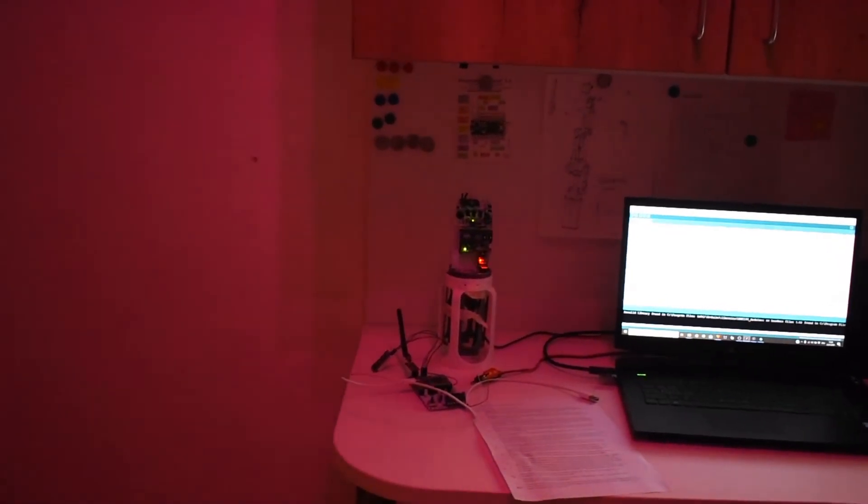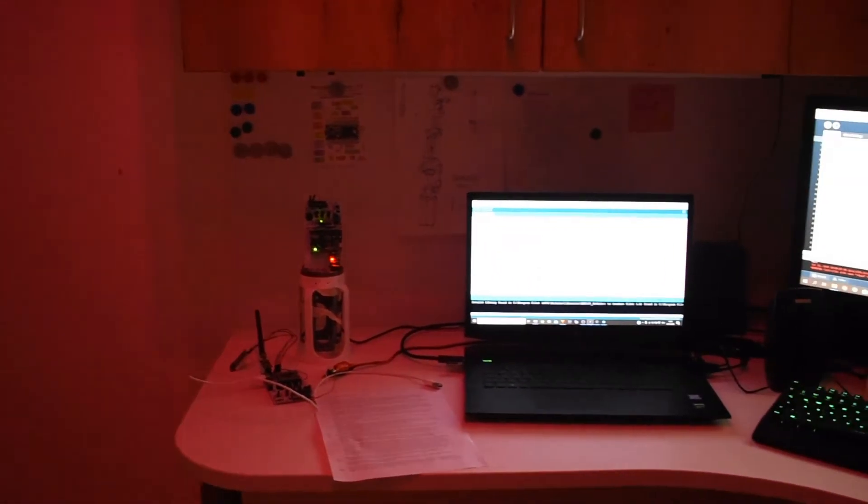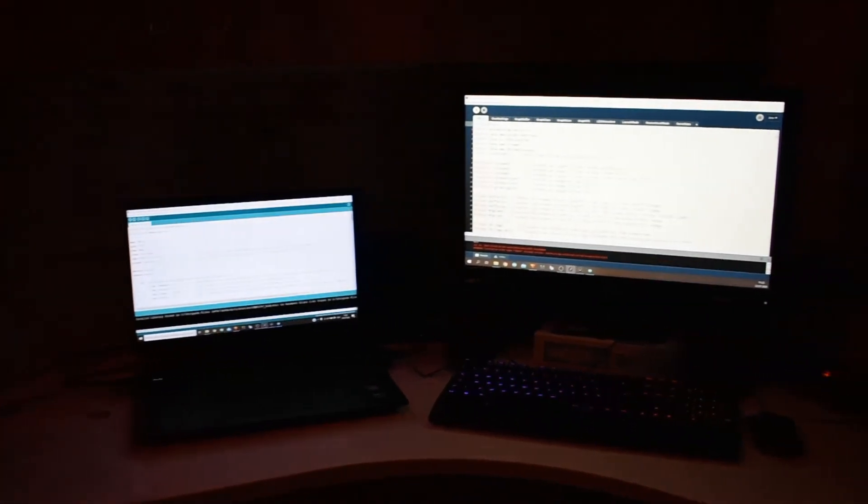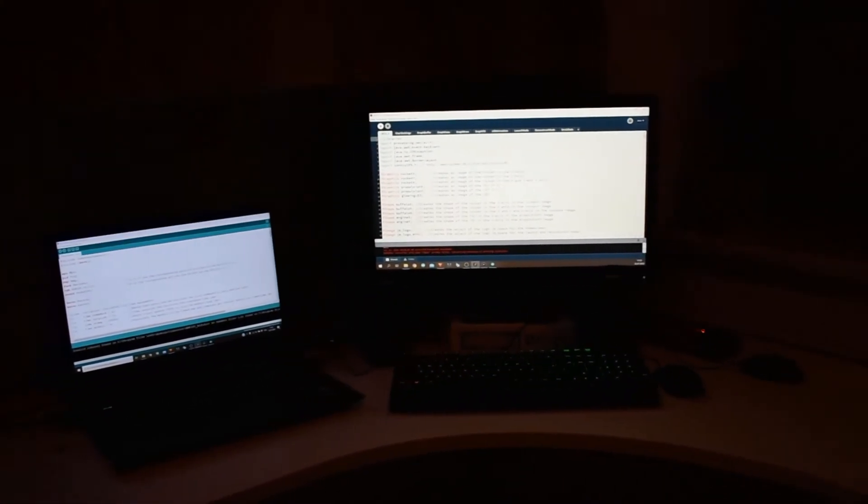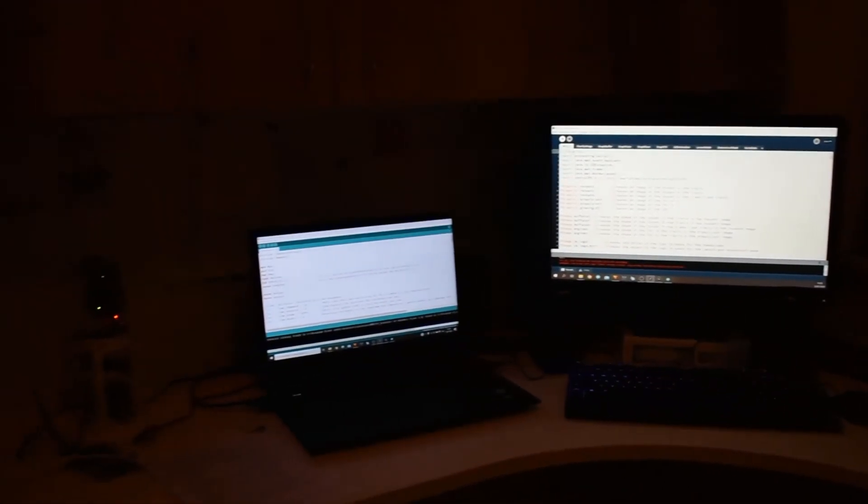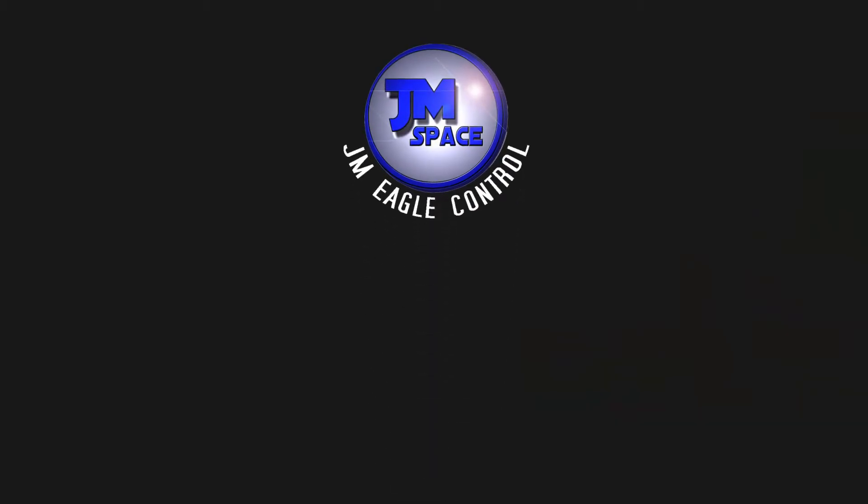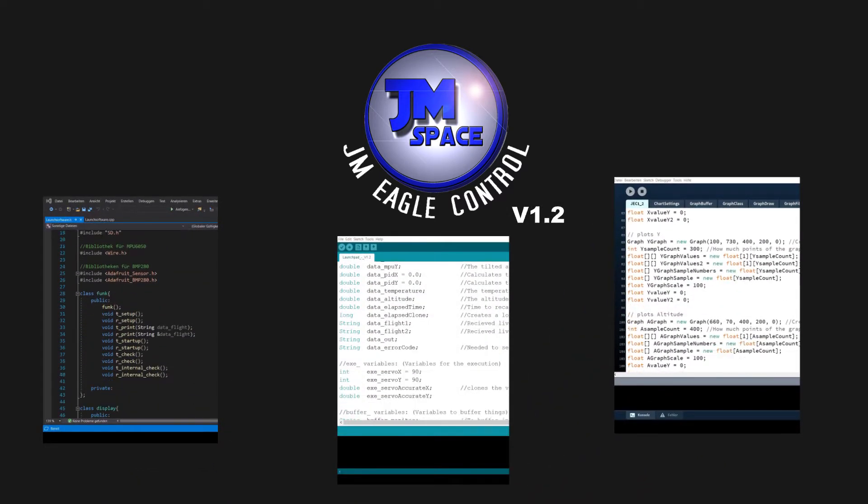The software took me about 300 work hours in 5 months to complete and we are still only in an early beta version. The software is called JM Eagle Control and with this update we are on version 1.2.